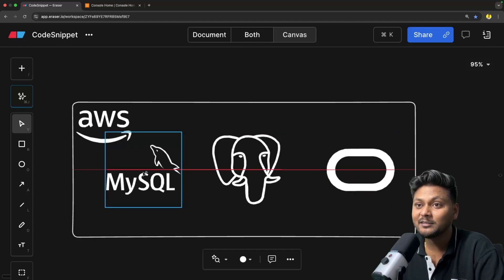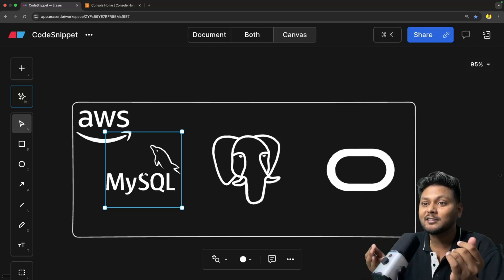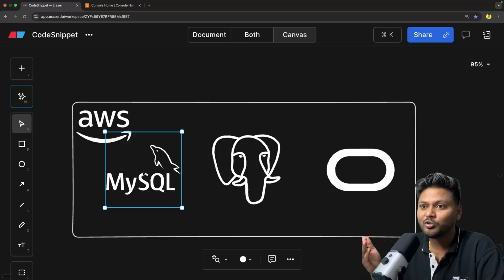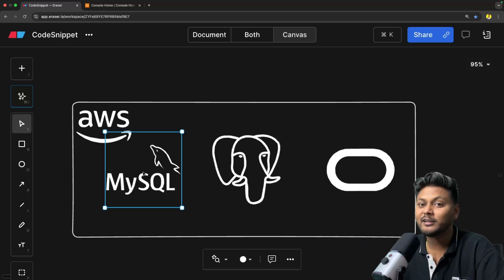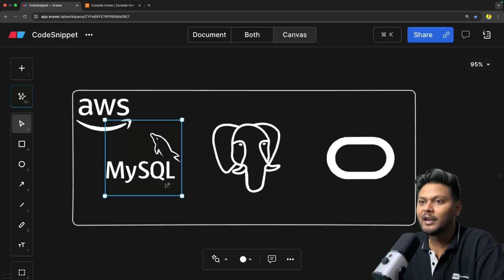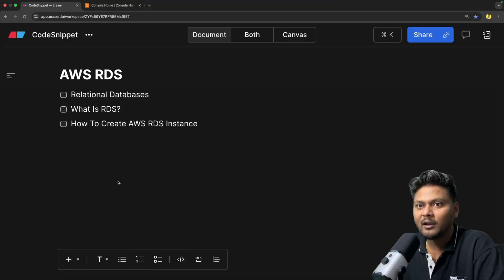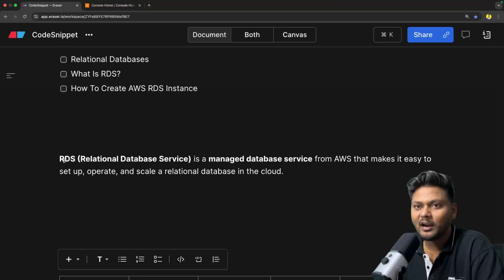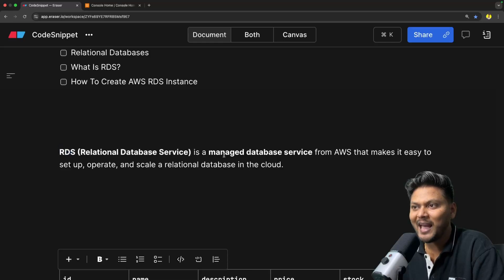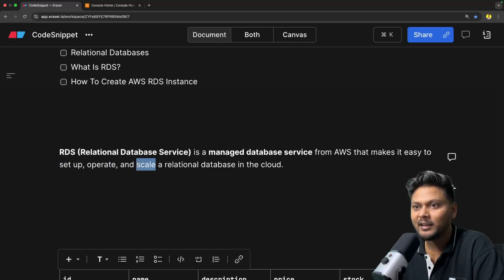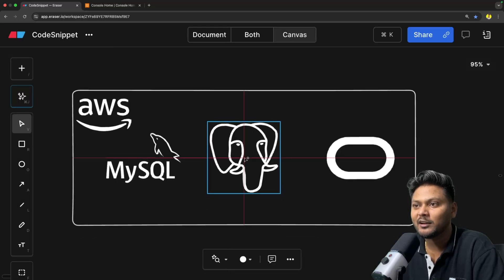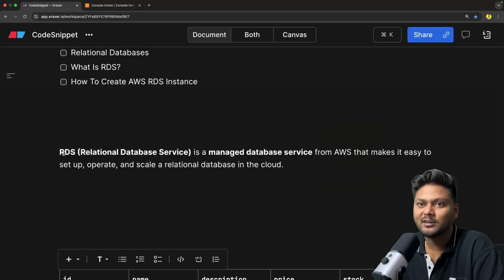Let's say you want to put your MySQL database inside AWS. You can just create an RDS instance, select MySQL from there, launch your instance, and you will be able to connect to this particular database which is actually running in the cloud. So you don't really need to manage the server for it — AWS will manage it for you. RDS, or Relational Database Service, is a managed database service from AWS that makes it easy to set up, operate and scale a relational database in the cloud. It is a pretty simple service which basically hosts the database for you.